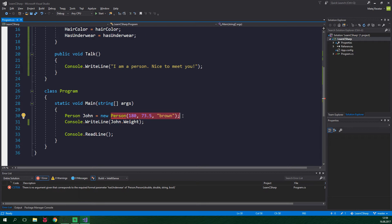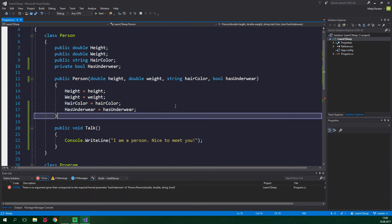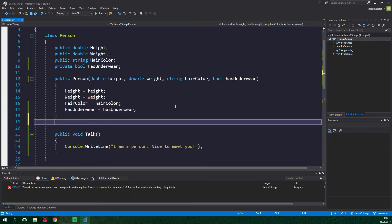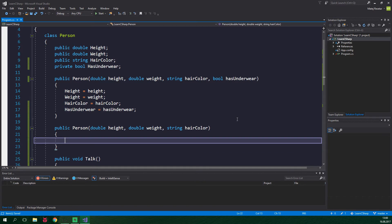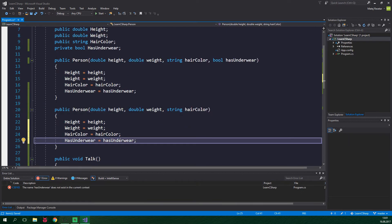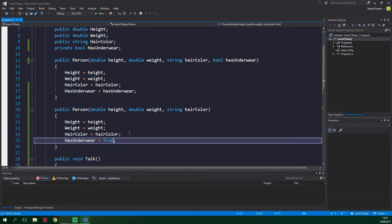We need to have two constructors and they are gonna be overloaded just like we can overload methods. So below the first constructor we are gonna create another public person constructor and this one is only gonna accept height, weight and hair color. And we could just copy and paste the contents of the other constructor and just change it up a bit. And now we just wanna change has underwear to be true by default. But this is not what we want to do because if we added more fields we would have two separate constructors to take care of.